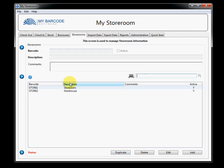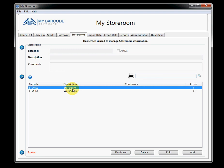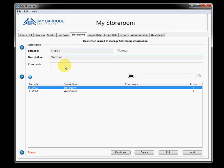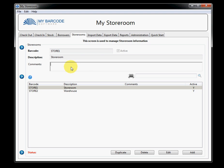Storeroom, not much different. Far fewer choices here. You have a barcode, a description, and any comments you might have about that storeroom.